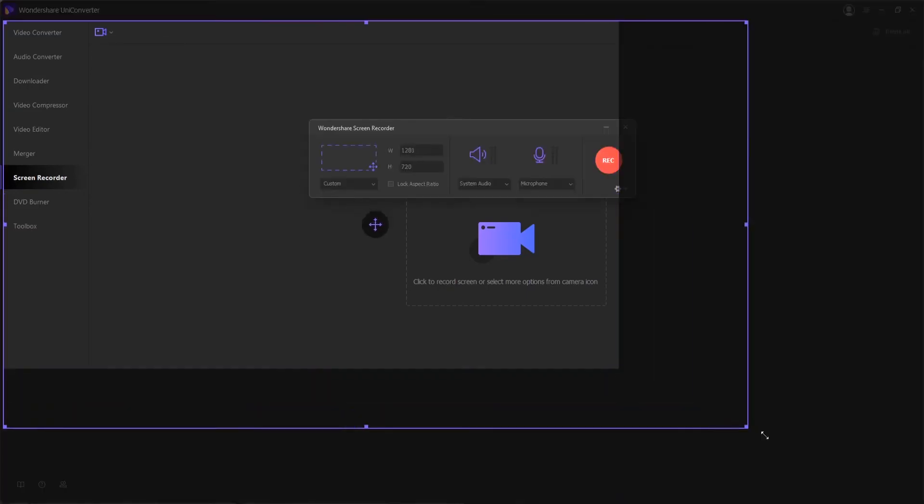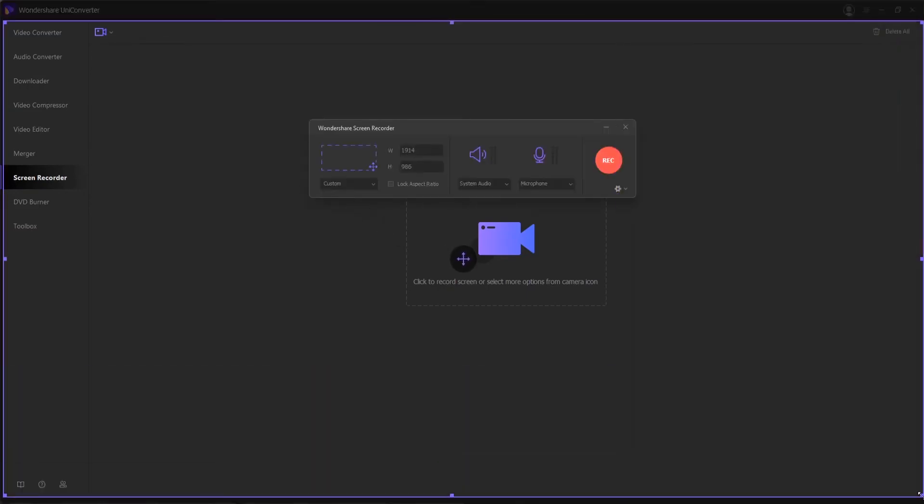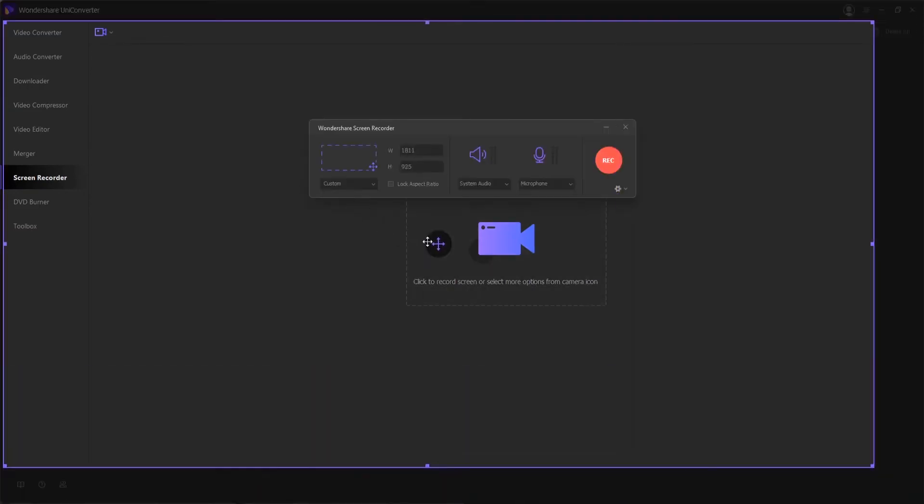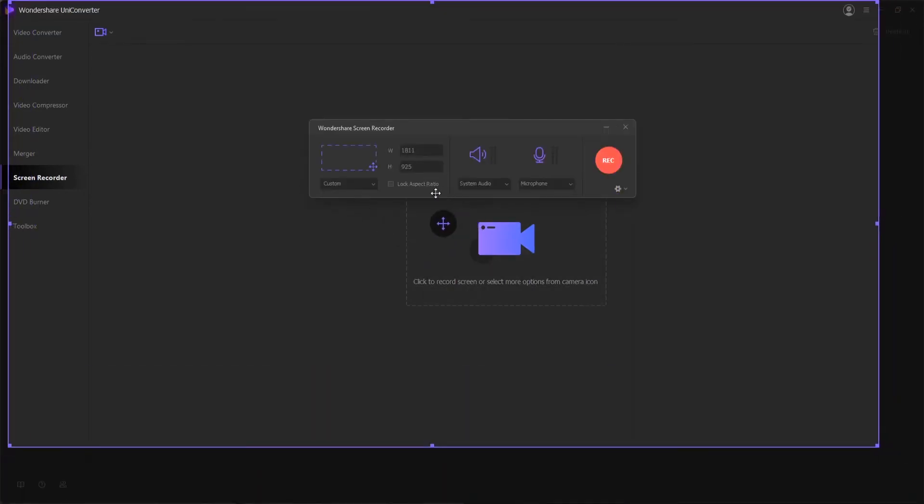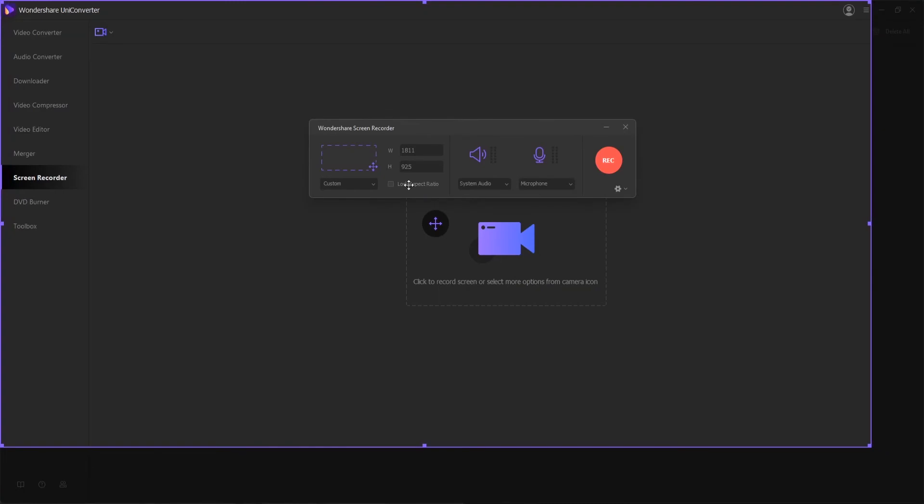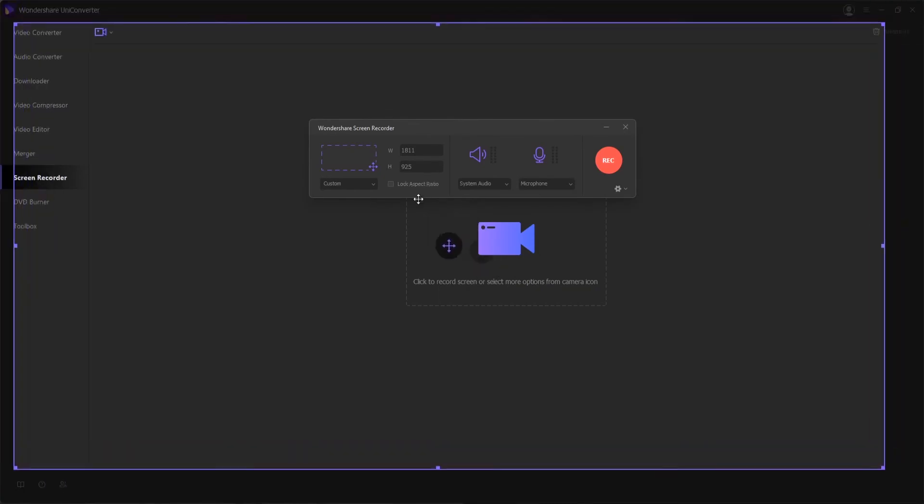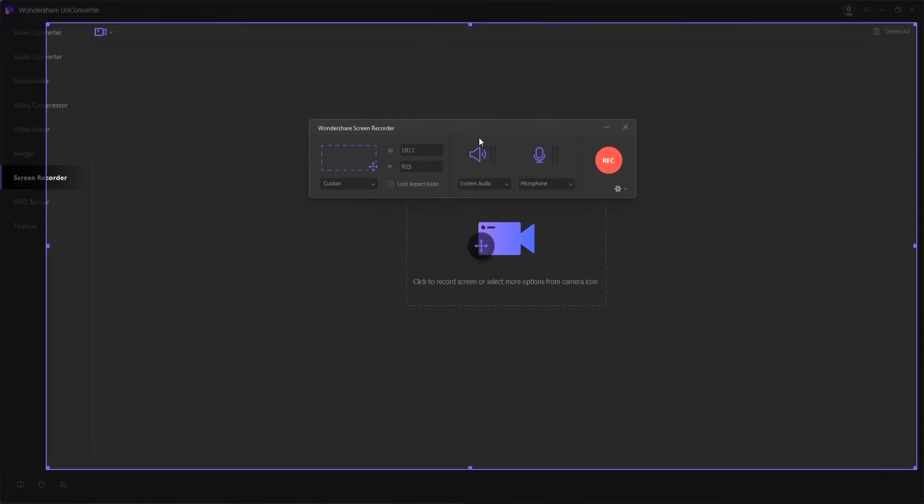These options will give you completely different functionality than any other video converter has. It will allow you to record your screen with custom properties, record audio, or your webcam.